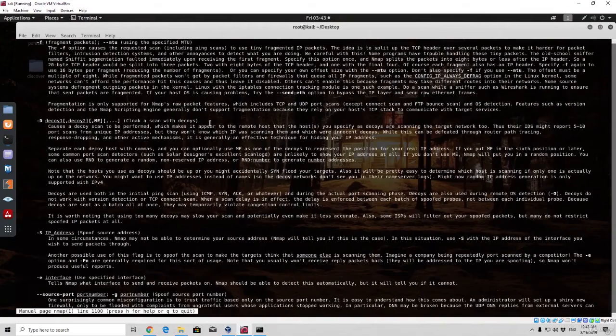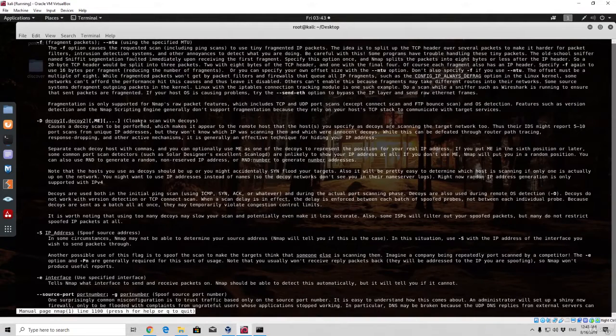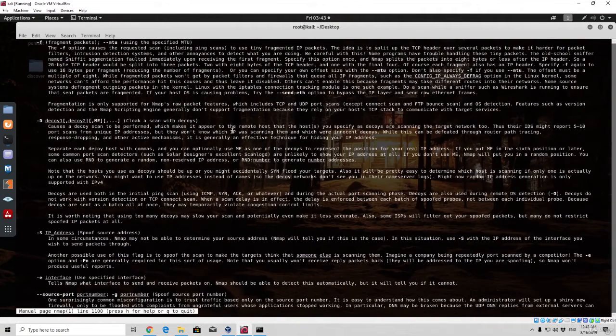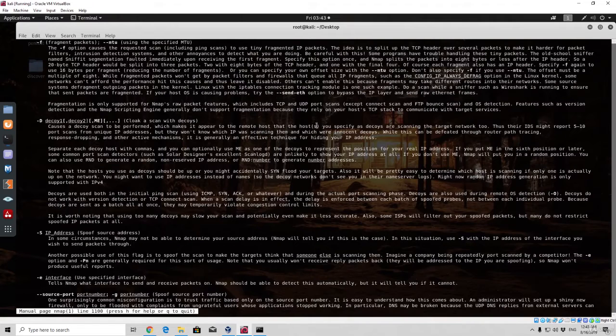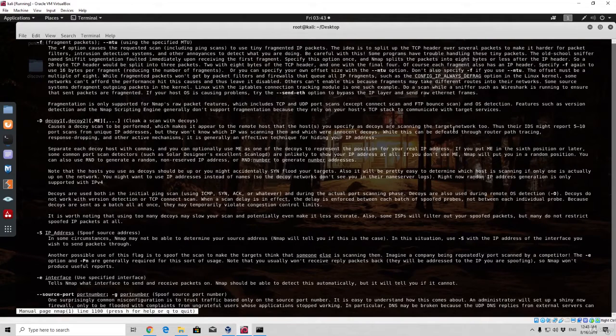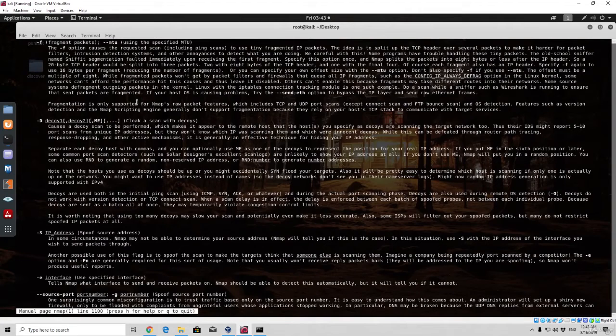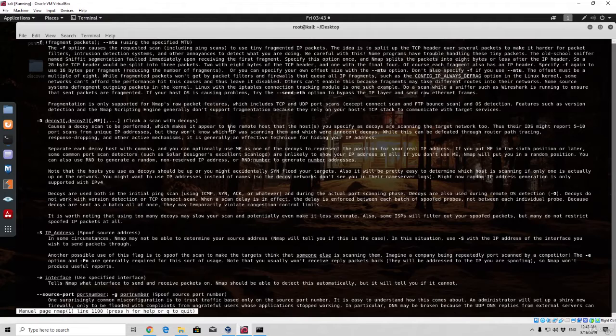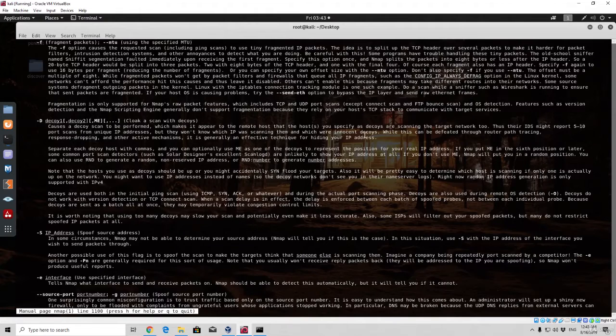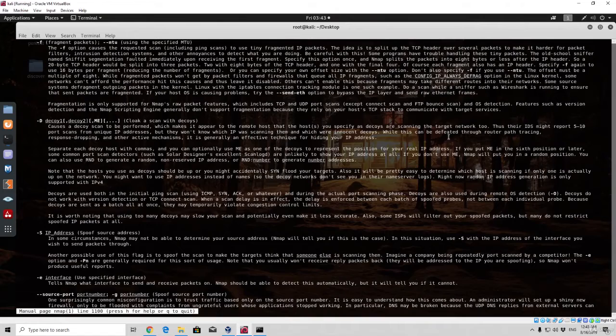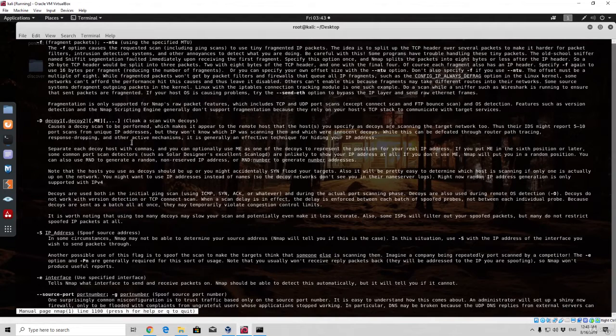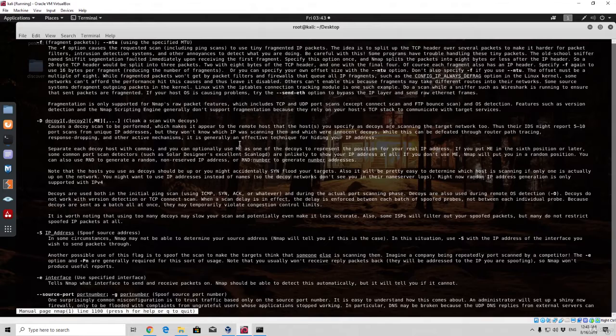Cloak scan with decoys. As it says it causes a decoy scan to be performed, which makes it appear to the remote host that the host you specify as decoys are scanning the target network too. Thus their IDS might report 5 to 10 port scans from unique IP addresses, but they won't know which IP was scanning them and which were innocent decoys. While this can be defeated through router path tracing, response dropping, and other active mechanisms, it is generally an effective technique for hiding your IP address.